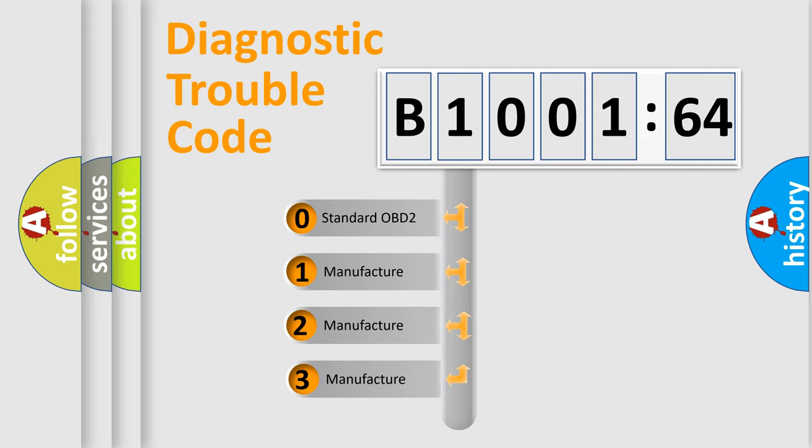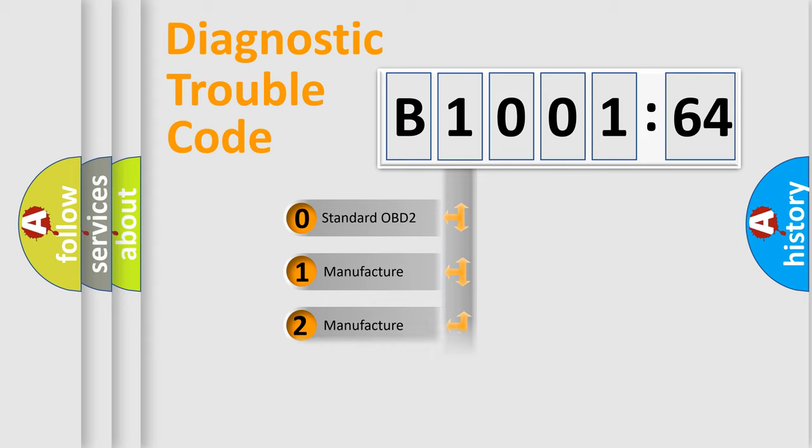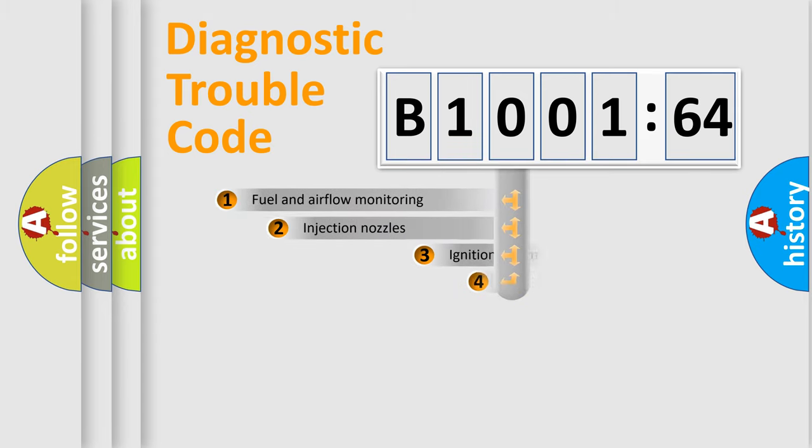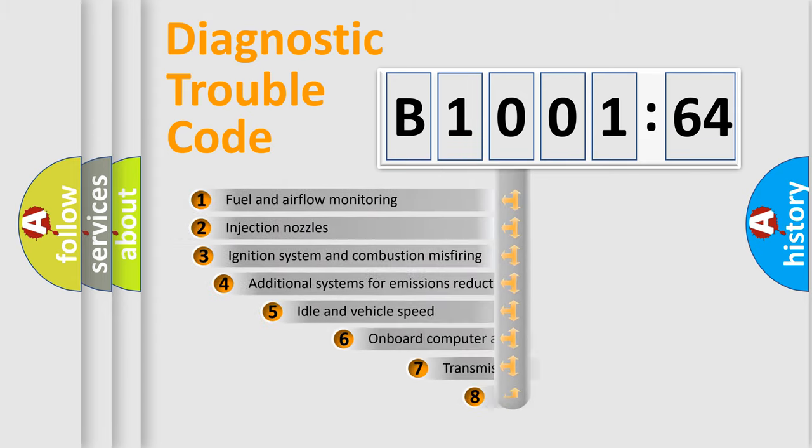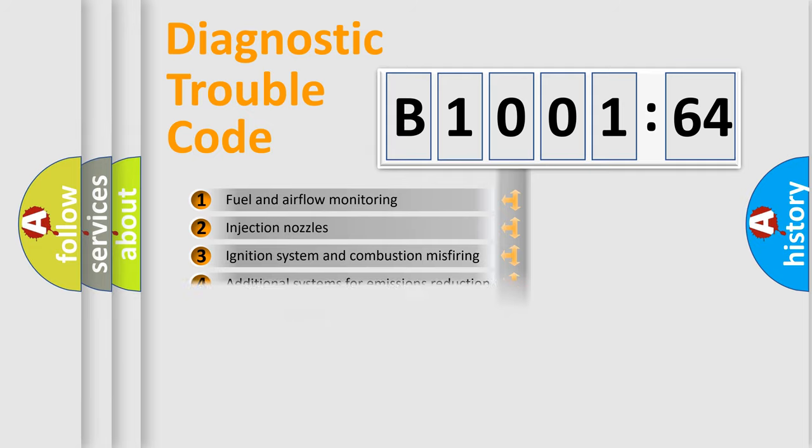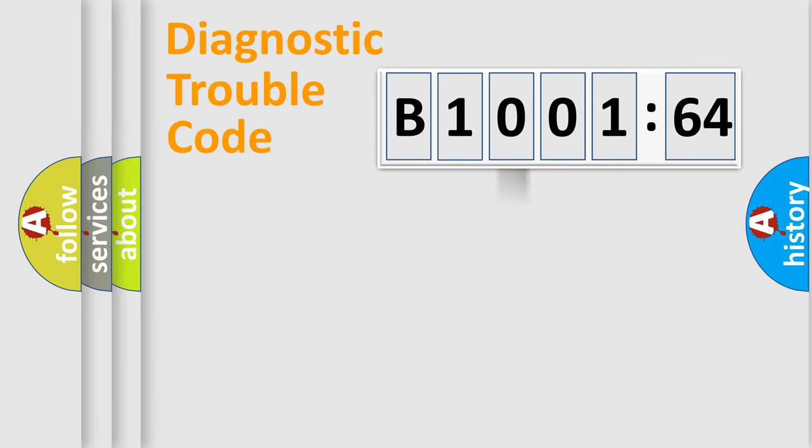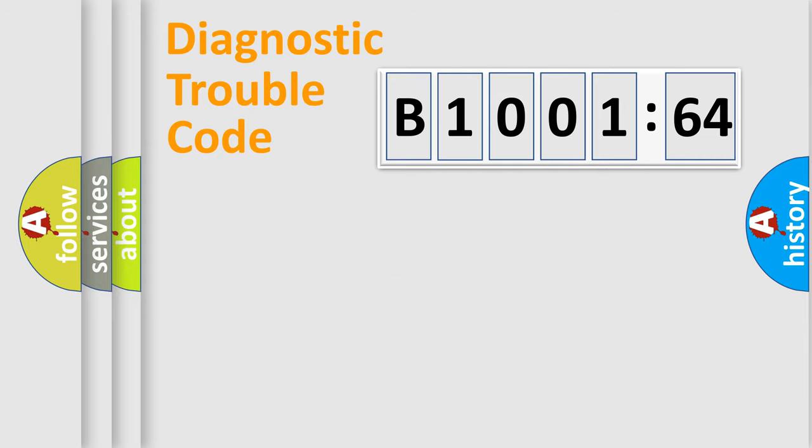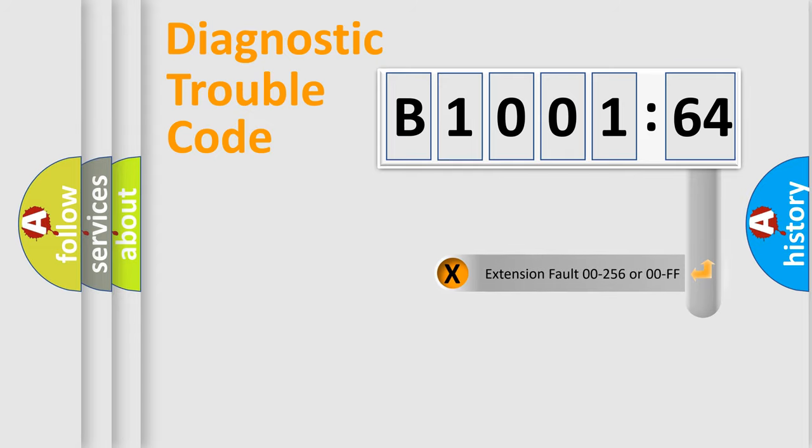If the second character is expressed as zero, it is a standardized error. In the case of numbers 1, 2, or 3, it is a more specific expression of the car-specific error. The third character specifies a subset of errors. The distribution shown is valid only for the standardized DTC code. Only the last two characters define the specific fault of the group. The add-on to the error code serves to specify the status in more detail.